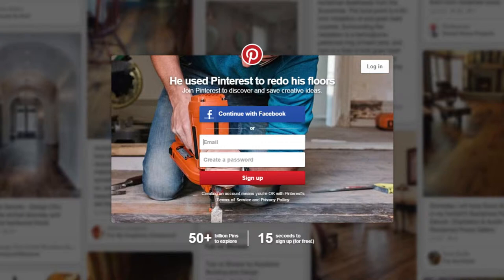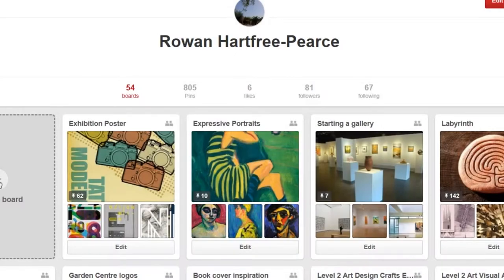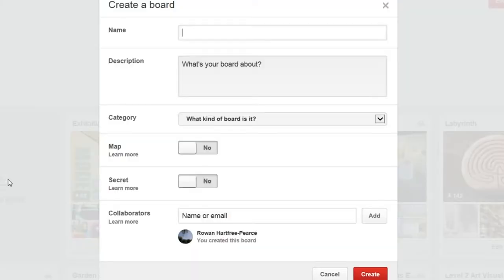Pinterest is the third most popular social media site after Facebook and Twitter, and my students and I use it as a place for gathering information, gathering inspiration, and things that are going to kick-start their project ideas.